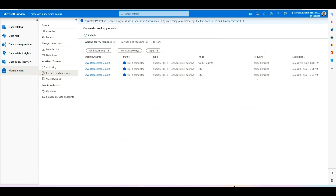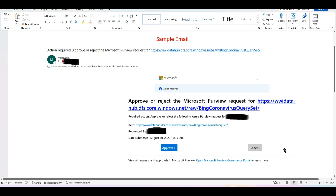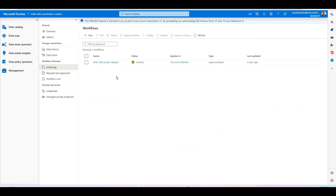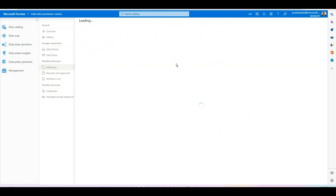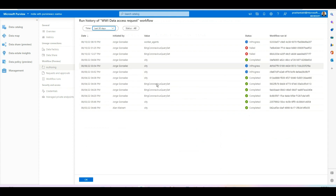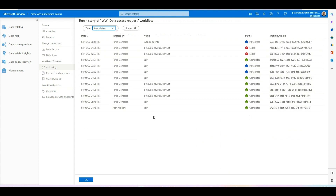You can configure email notifications so that when a request comes in, you receive an email notifying you that a data consumer is requesting access to a specific data asset. You can then approve or reject the request. You can also check the workflow run history, which shows all previous workflow executions — whether failed or successful — along with their status, who initiated them, and which data asset was requested.